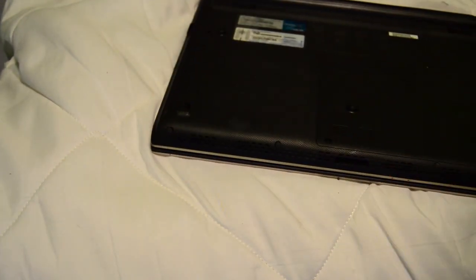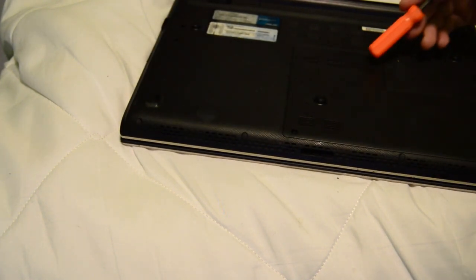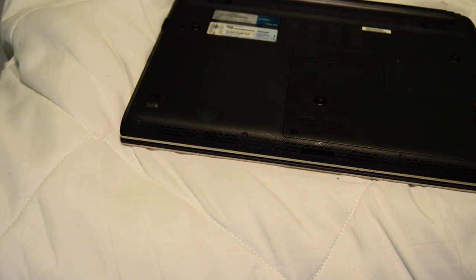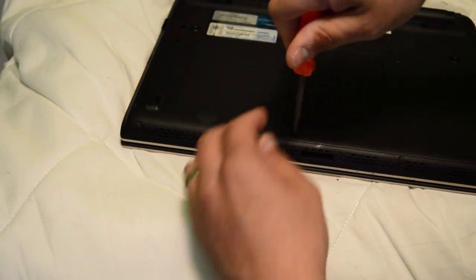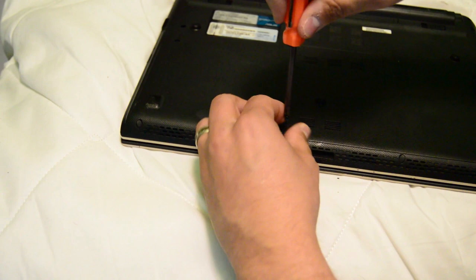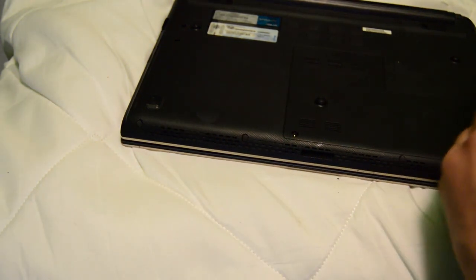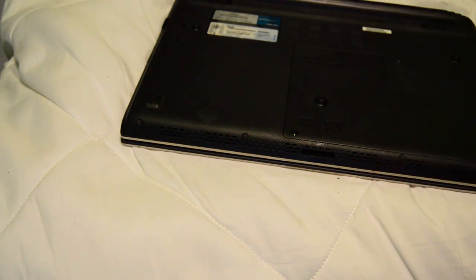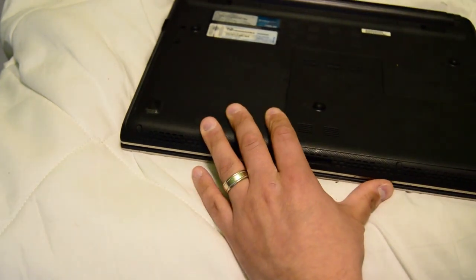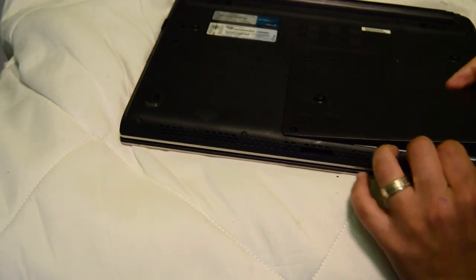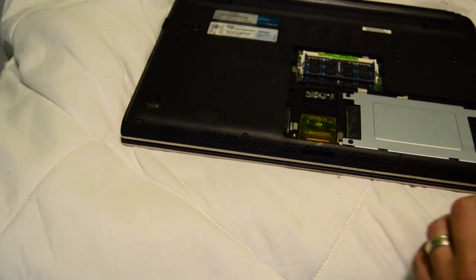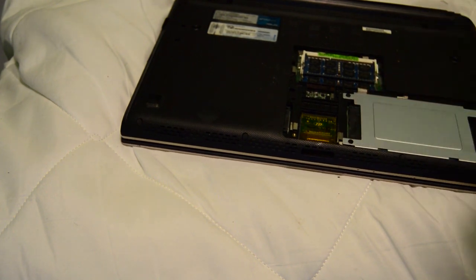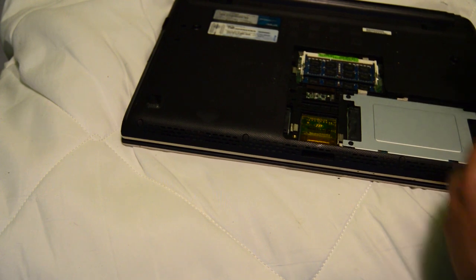I close the lid and flip it over, and now you have to find where the hard drive is. On this particular model it's underneath this panel here, so what we're going to have to do is unscrew this bottom panel, set the screws aside, take off this panel gently, set that aside. Now there's three screws that need to remove the hard drive, so I'll remove those now.